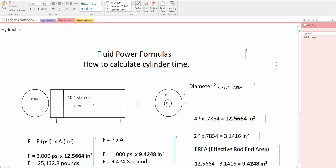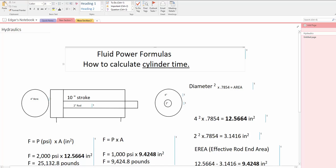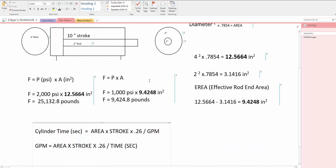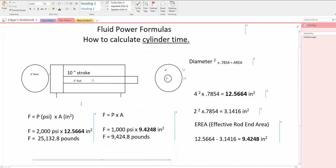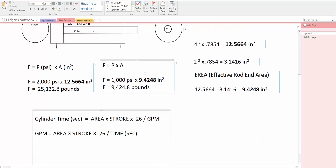Fluid power formulas, how to calculate cylinder time. We come out with the areas of the cylinder. We have the area on the bore side and we have the area on the rod side.